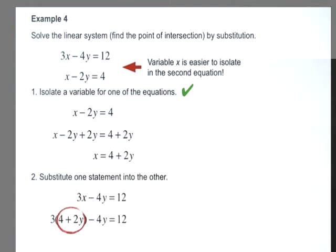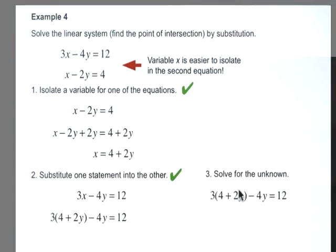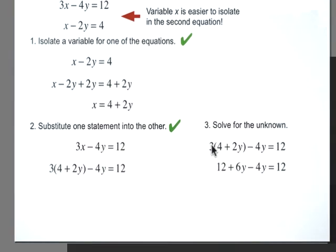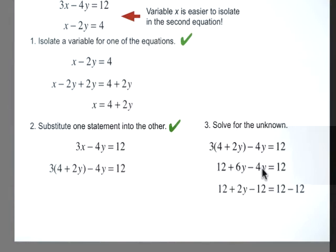Now we solve for the unknown. We rewrite the equation as 3 times (4 plus 2y). Using the distributive property: 3 times 4 is 12, and 3 times 2y is 6y, then minus 4y. Simplifying, 6y minus 4y is 2y, then we subtract 12 from both sides to get 2y equals 0. Dividing both sides by 2, we find y equals 0.